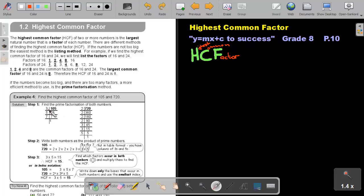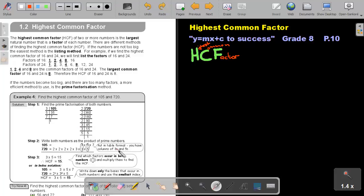After you've done that, write it in factor form. For 105, there are no twos, so start with 3 times 5 times 7. Then fill in the prime factors of 720 in the second row: 2 times 2 times 2 times 2 times 3 times 3 times 5. If I look at this, I can see there's a column of 3 and a column of 5 — those two columns indicate the highest common factor. So the highest common factor is 3 times 5, which gives me 15.